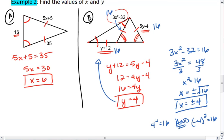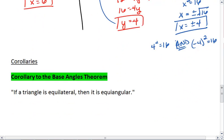So that's our solution for the second triangle: y equals 4 and x equals plus or minus 4.